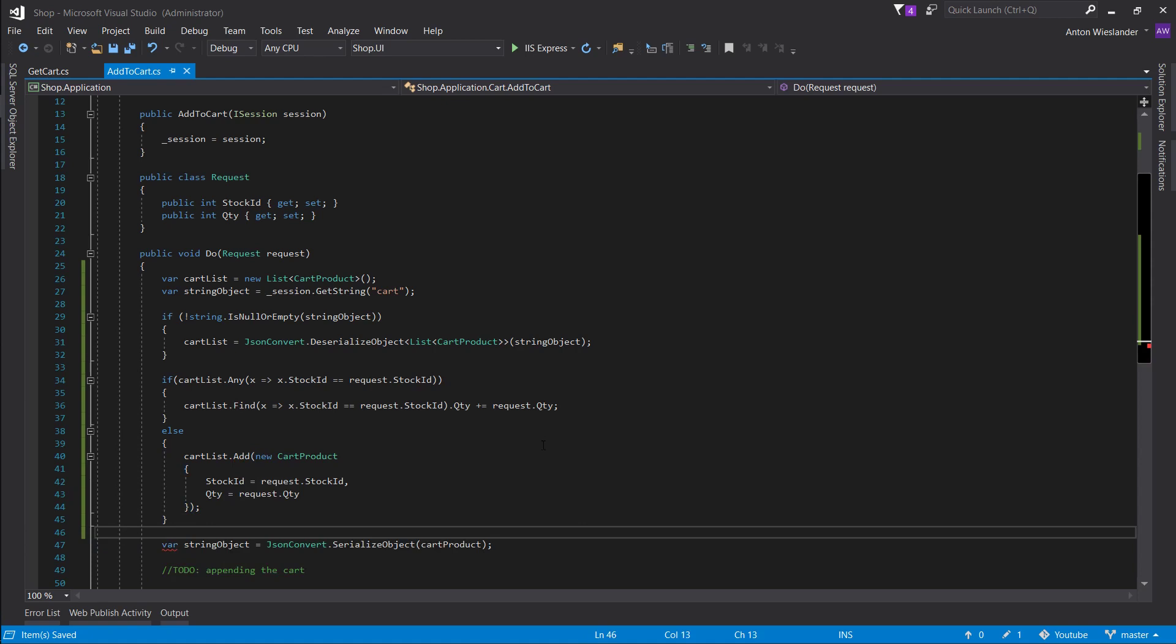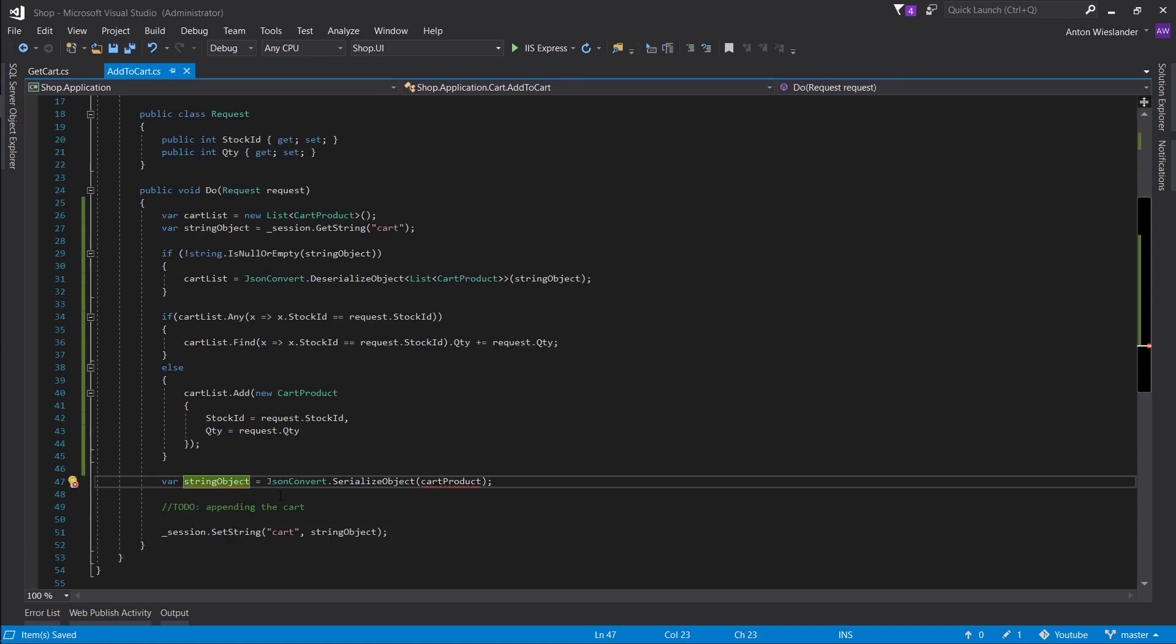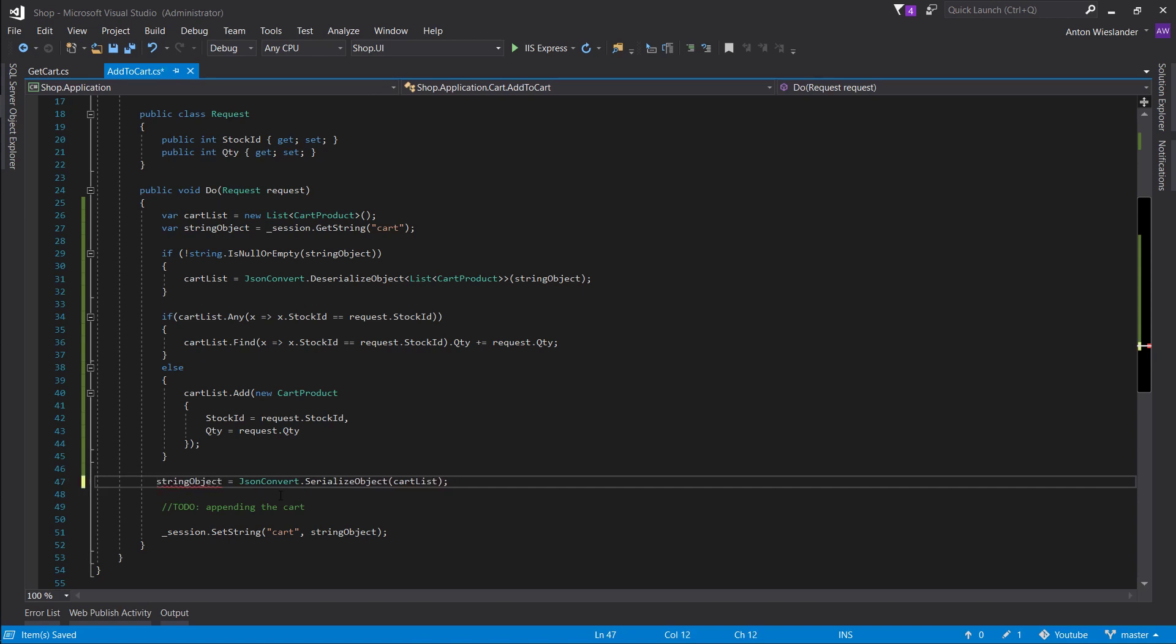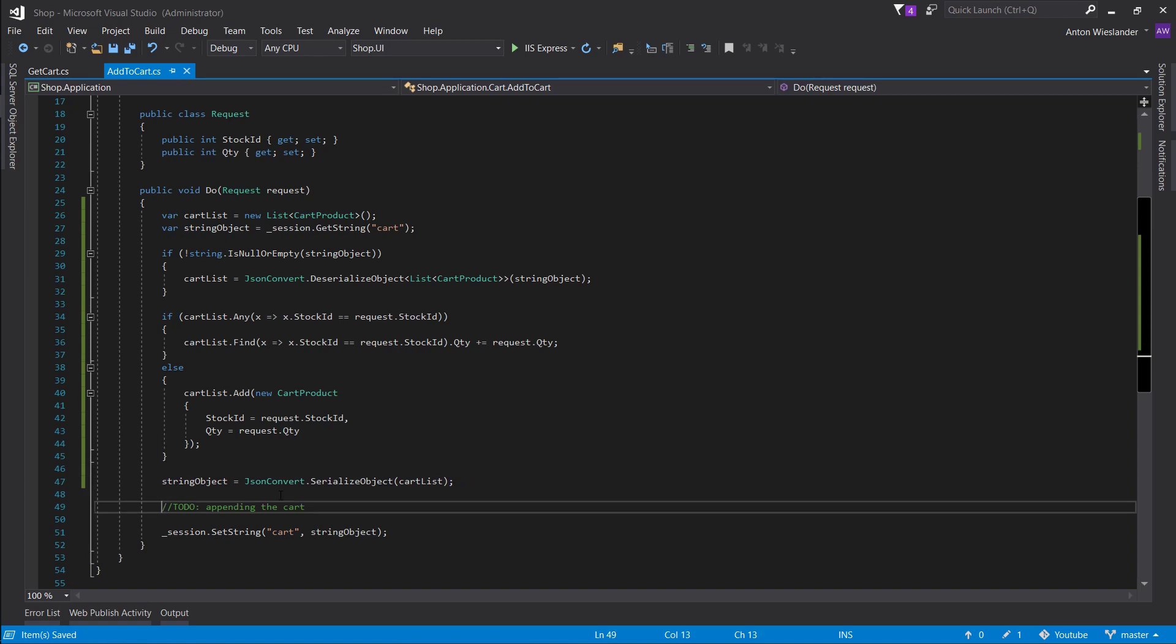Let's remove this and let's put our cart list in here and I guess we can just use the same string object. Remove this comment and we're good.